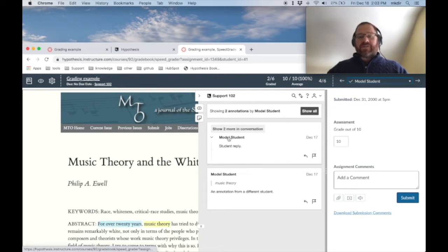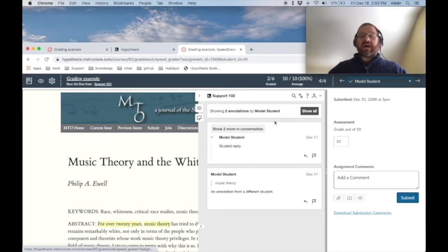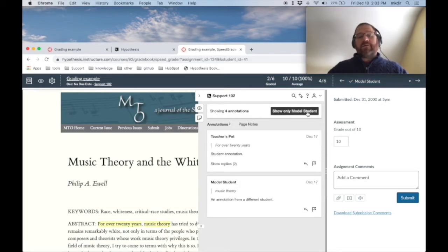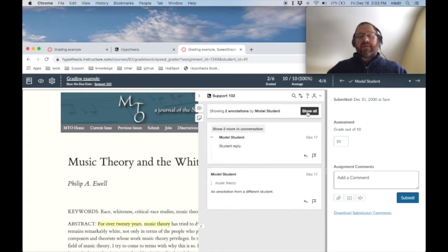Here we see the reply they made and their own annotation. Again, if I wanted to see the context of other annotations on the page that would help me grade them, I could click on something like show all. And then I can give them a grade as well and submit it.